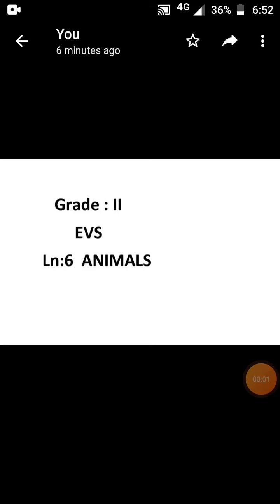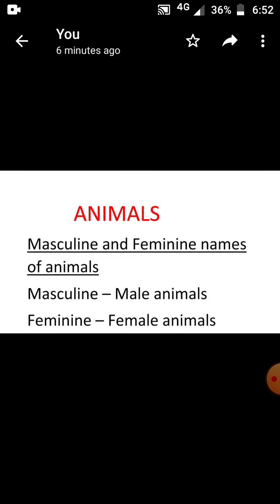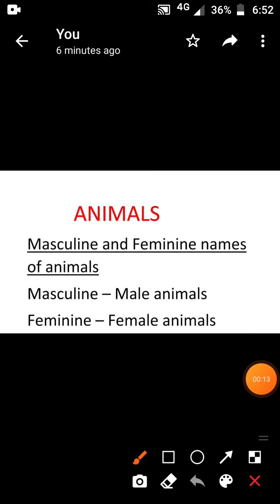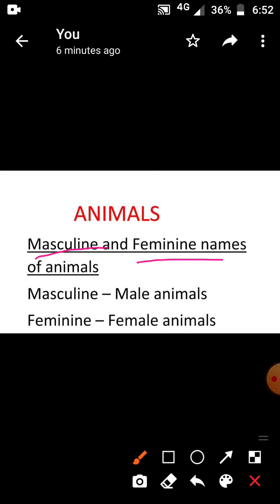Good evening children. Today we are going to see lesson number 6 — Animals. In that we are going to see masculine and feminine names of animals.